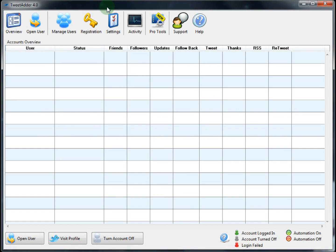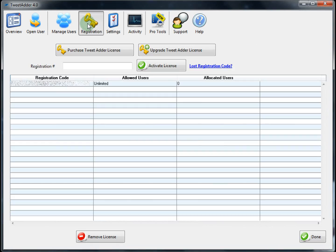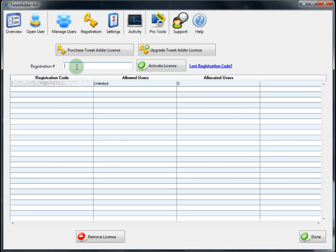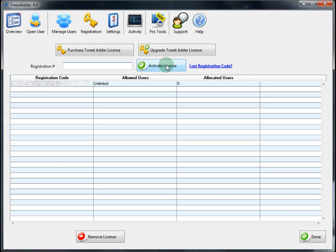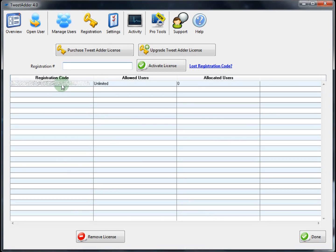Once you have purchased TweetAdder and received your registration code you will need to register your copy of TweetAdder. This is done on the registration page. Simply add your registration code to this field and hit activate license. For this video we've already added our registration code and it is grayed out.